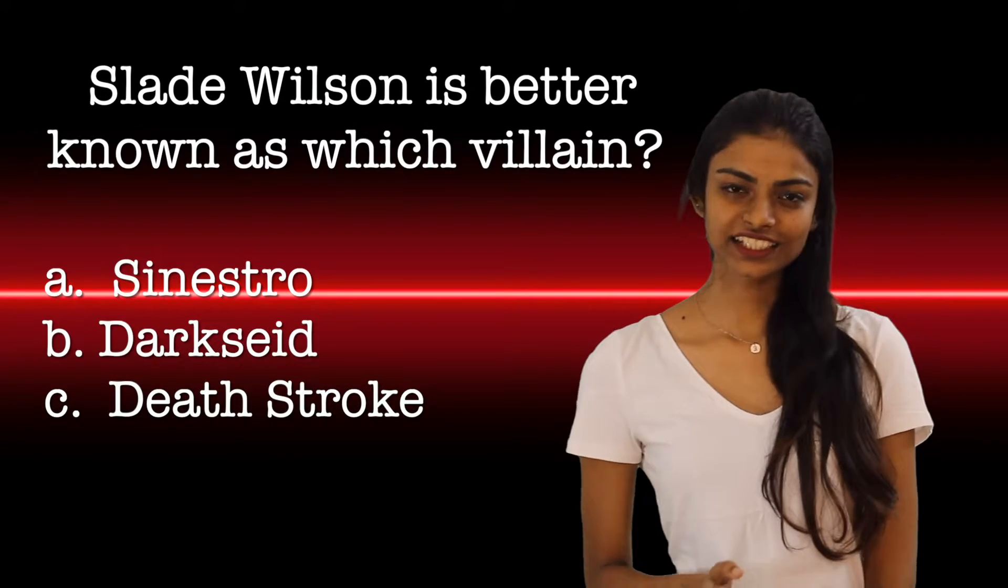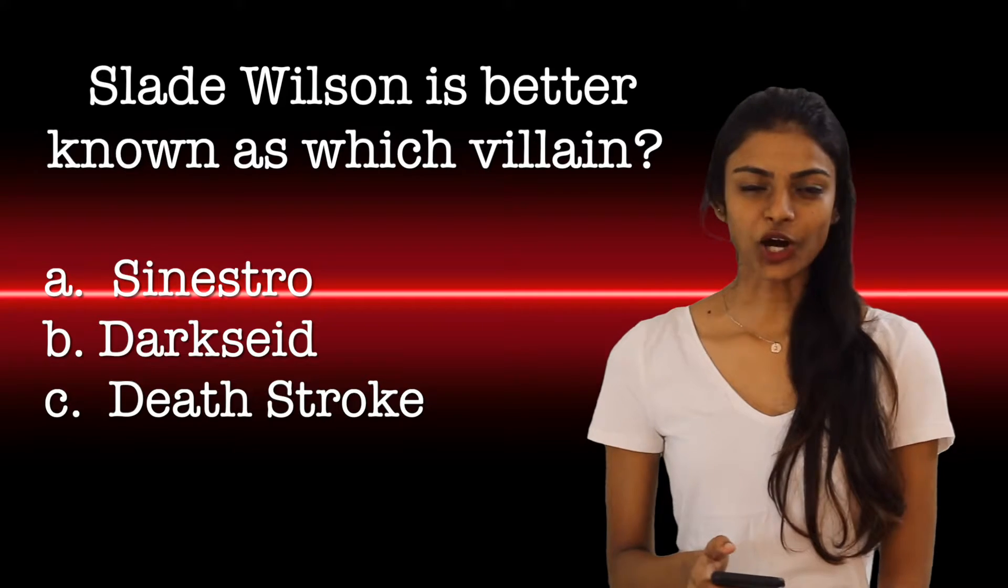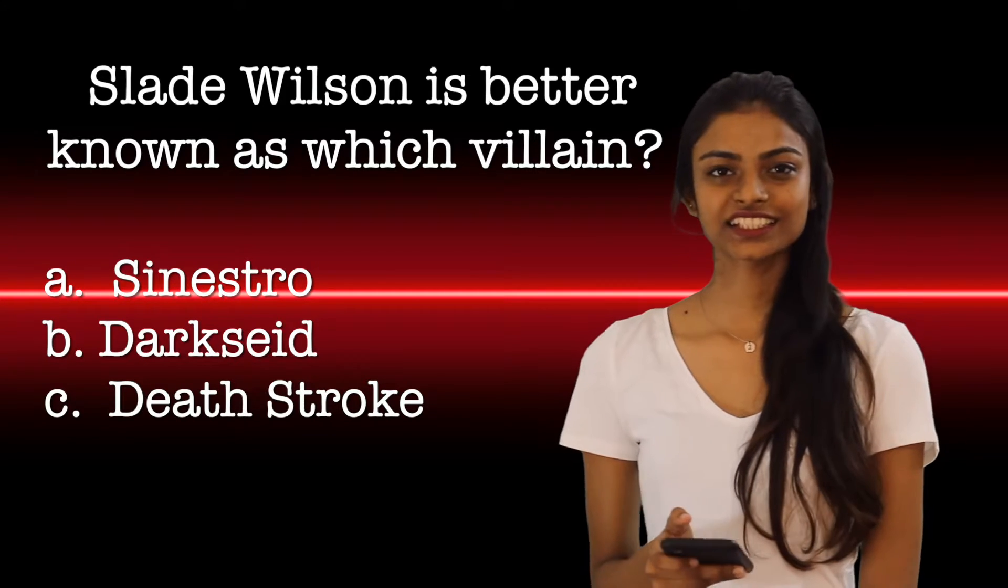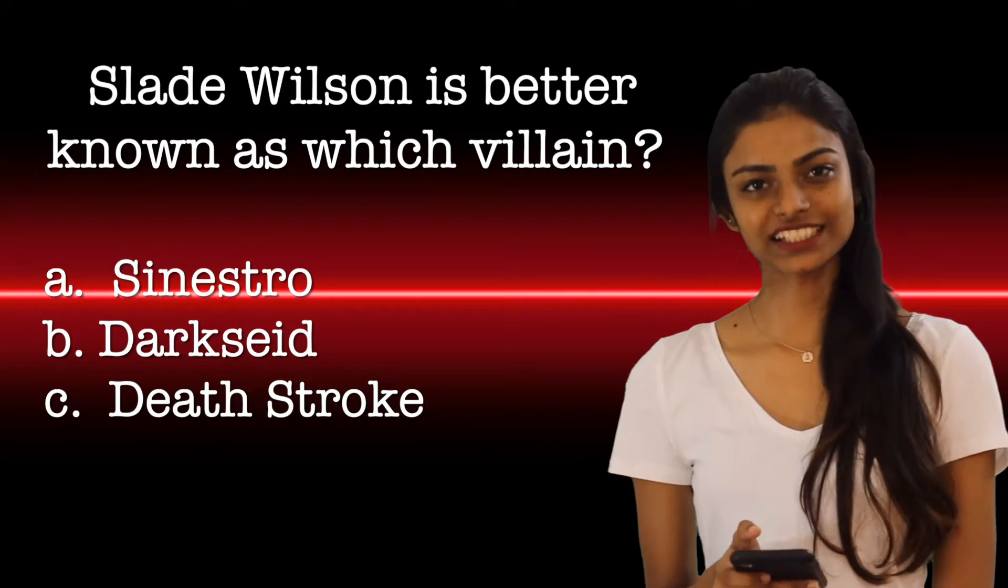Slade Wilson is better known as the villain option A, option B and option C.